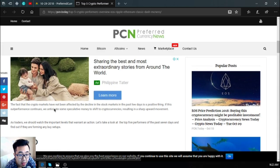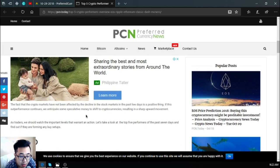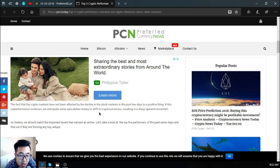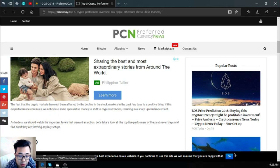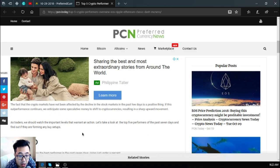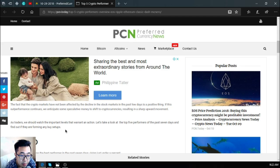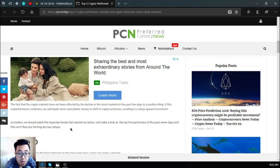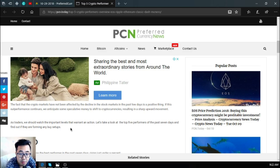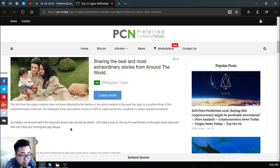The fact that the crypto markets have not been affected by the decline in the stock markets in the past few days is a positive thing. If this outperformance continues, we anticipate some speculative money to shift to cryptocurrencies, resulting in sharp upward movement. As traders, we should watch the important levels that warrant an action. Let's take a look of the top five performers of the past seven days and find out if they're forming any buy setups.